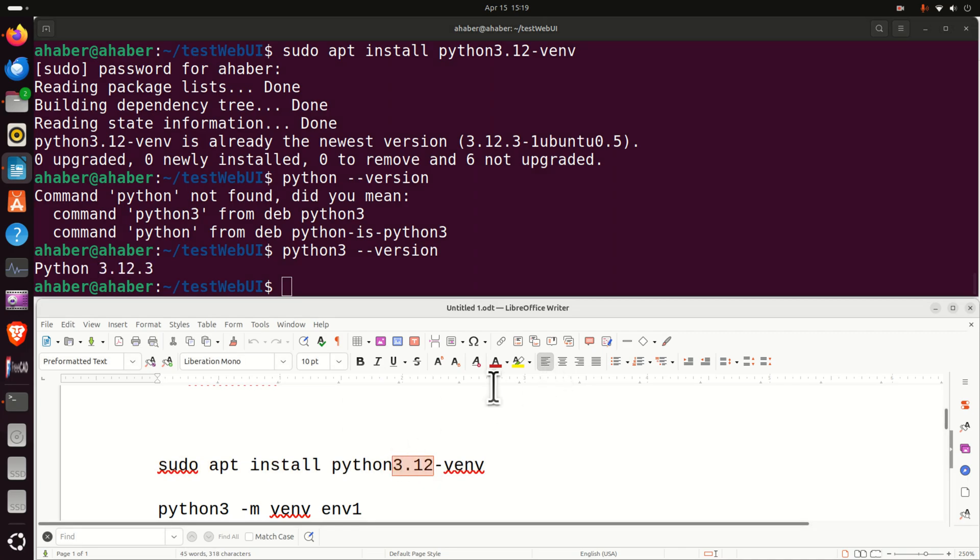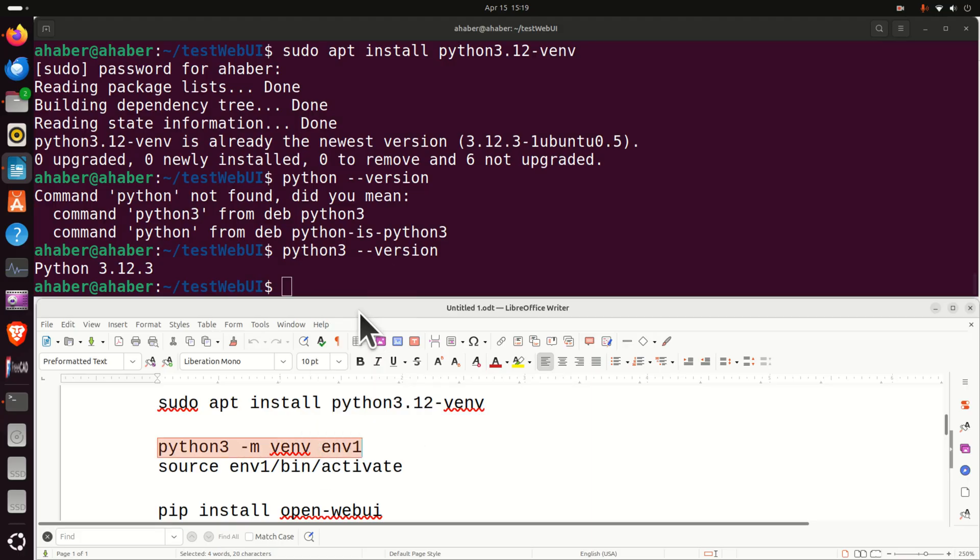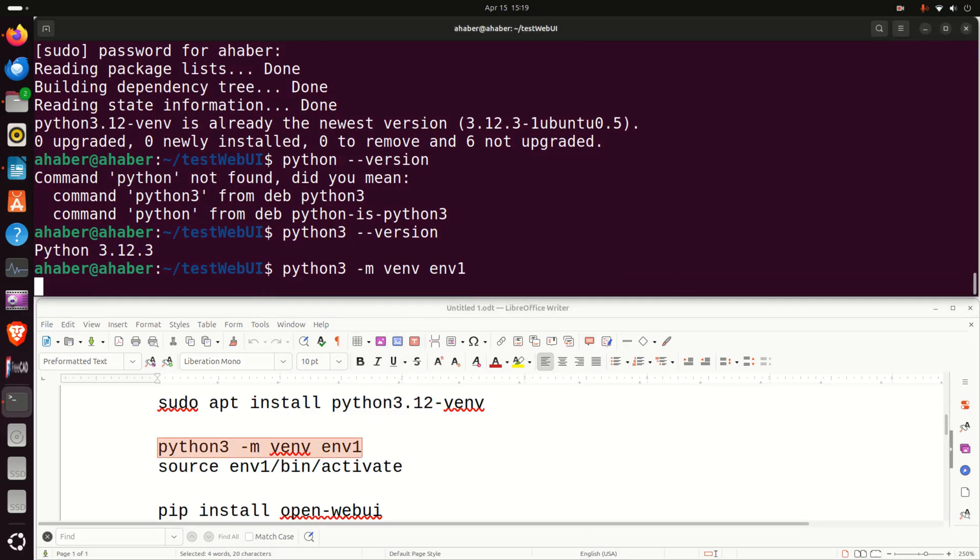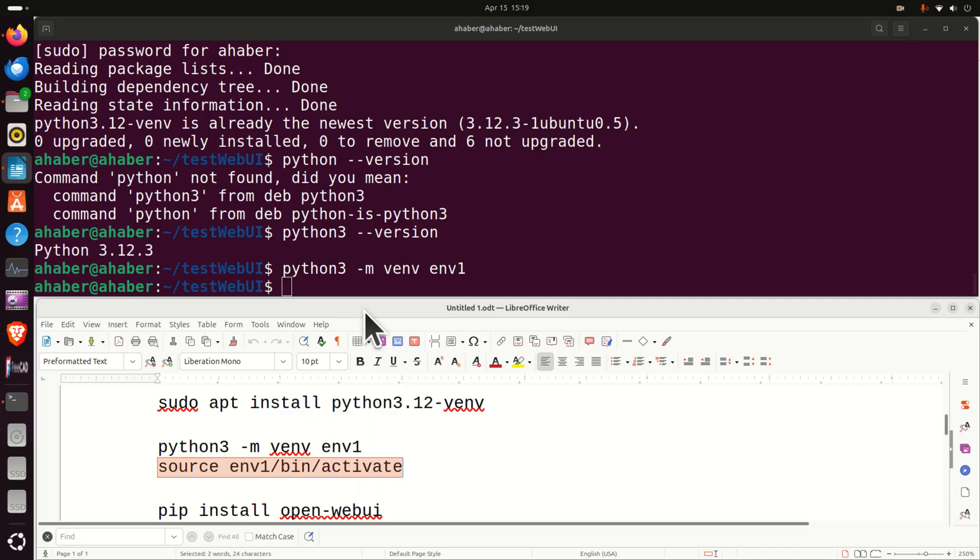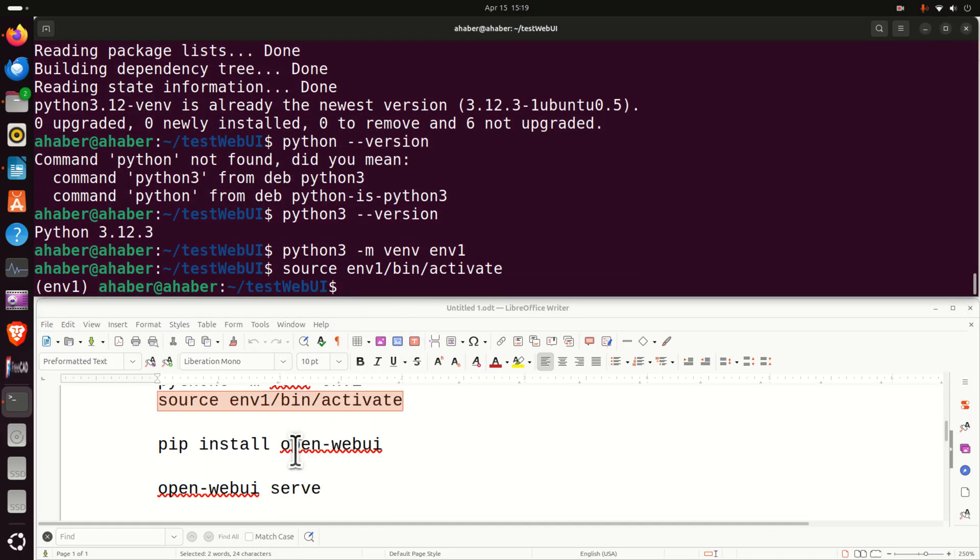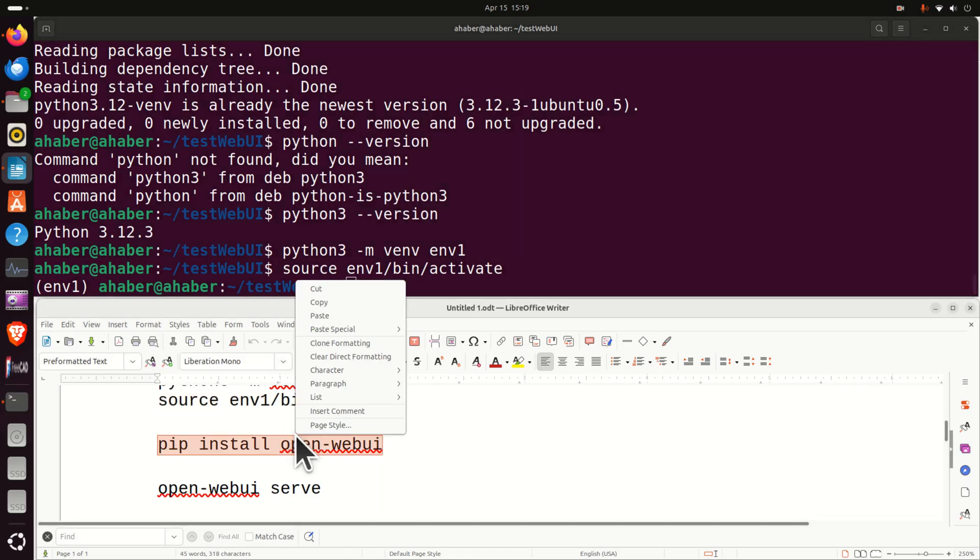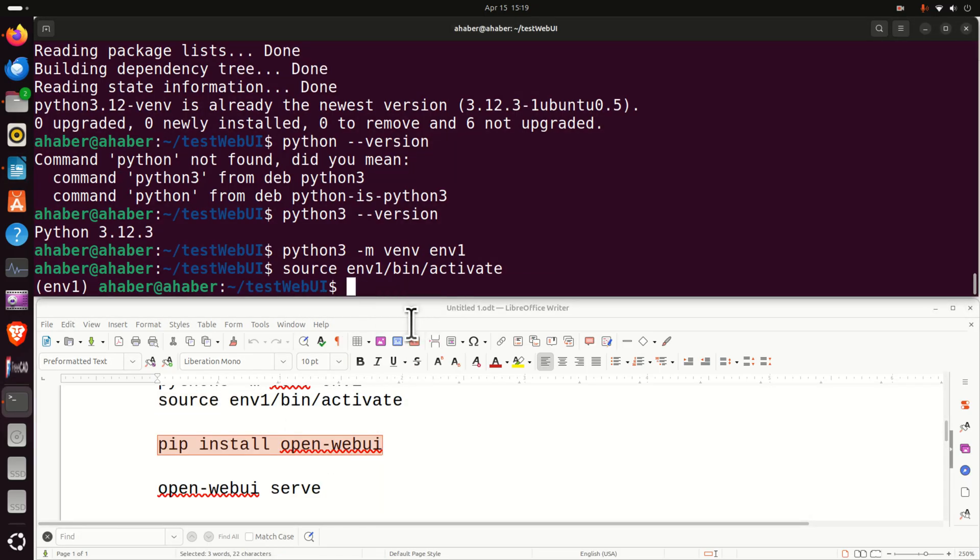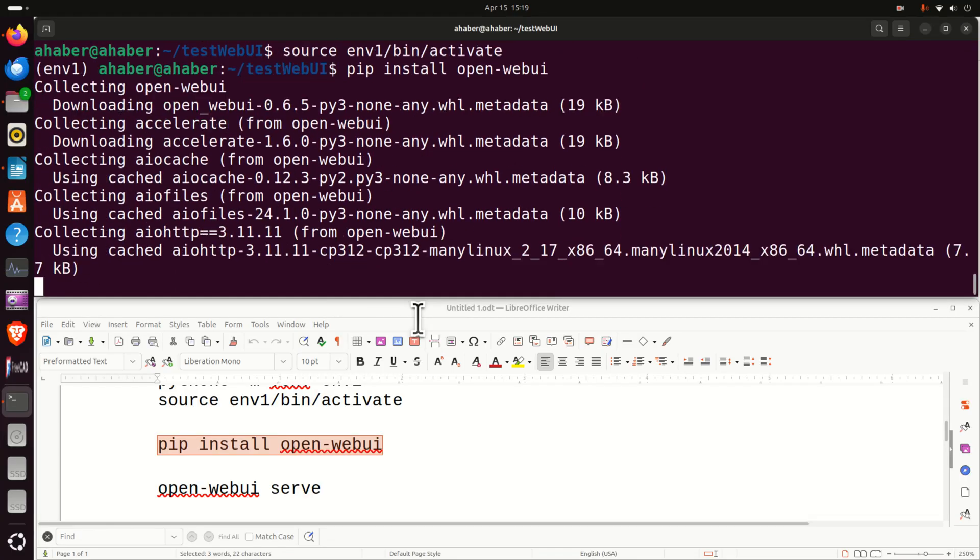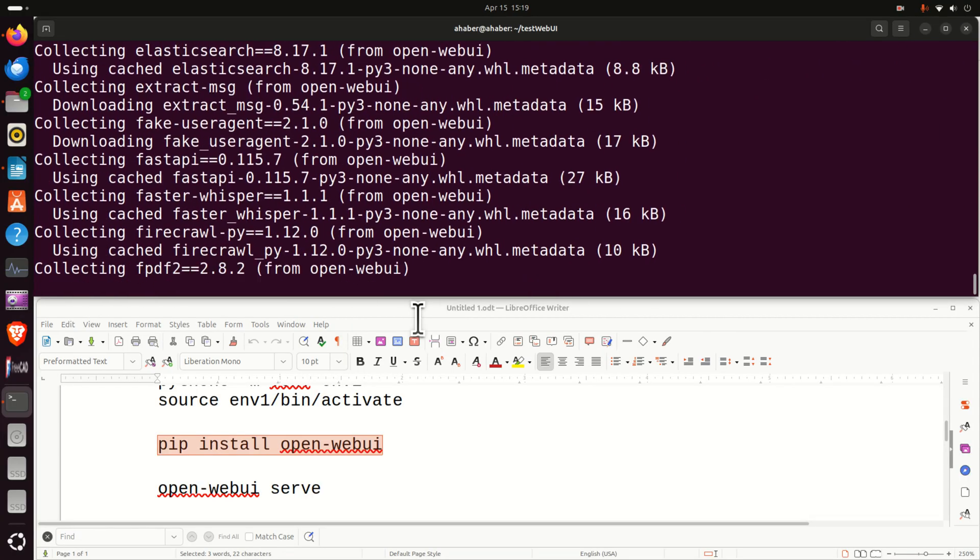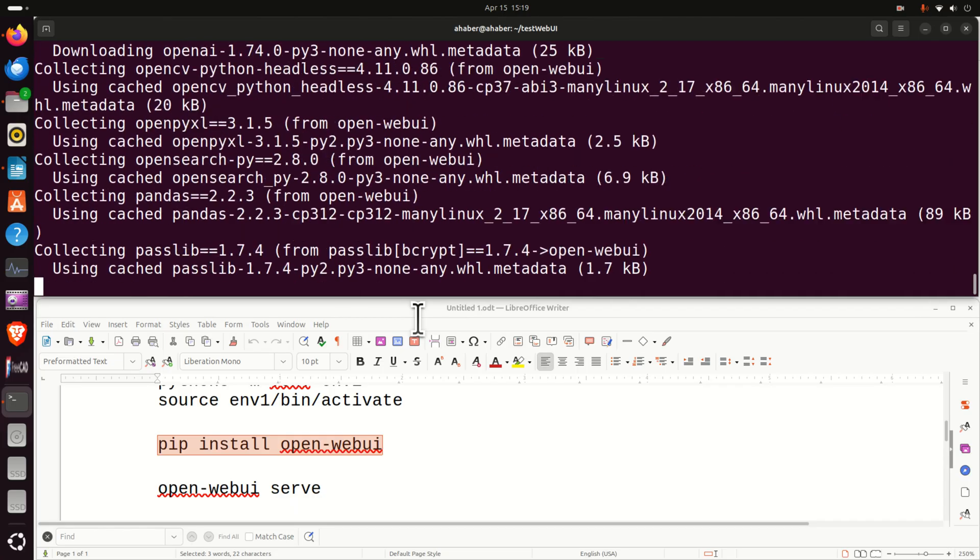If you are using some other version then instead of for example over here 3.12, you need to write your Python version. Next, let's create a Python virtual environment, we can do it like this. And then after that we will activate the Python virtual environment like this. And then finally we will install OpenWebUI by running this command. And here you need to be patient since this command might take a while.